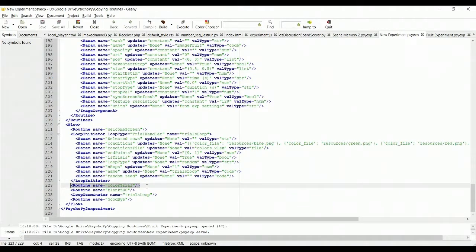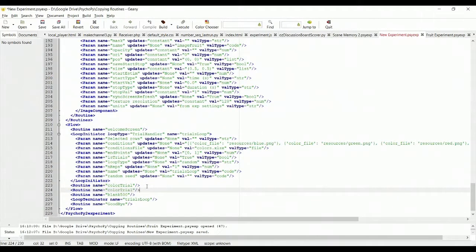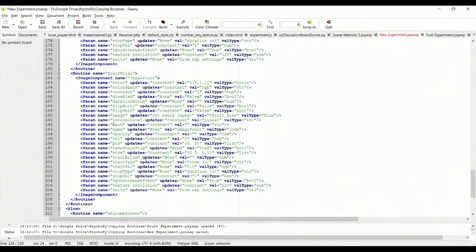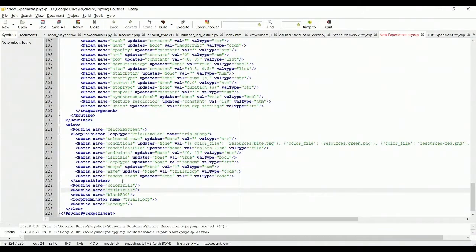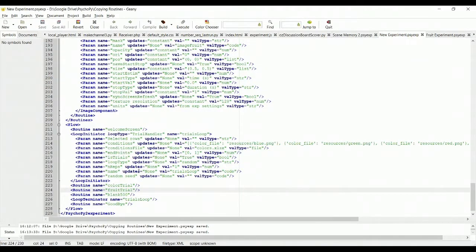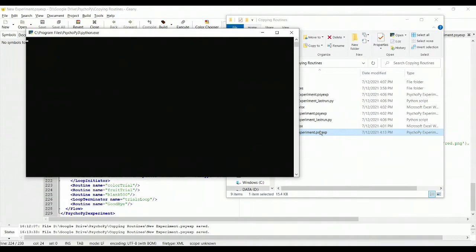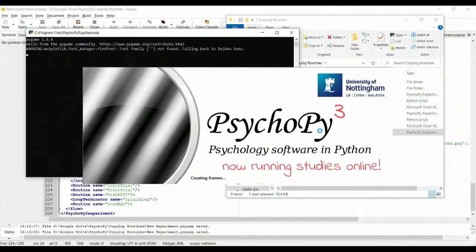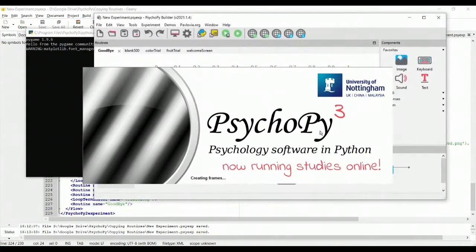Well, I could simply copy this. And rather than having a second color trial, I could add in the fruit trial. That's the routine that I've copied from my other experiment. If I save this now and open up the new experiment, you'll find that the fruit trial is already on the timeline. And there it is.